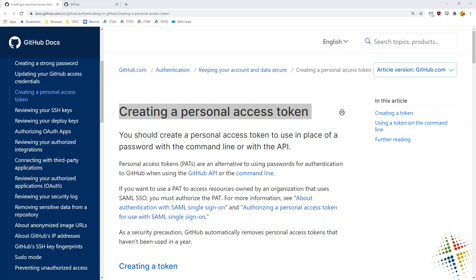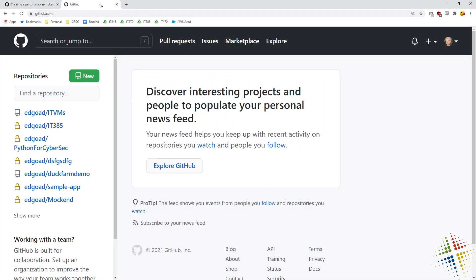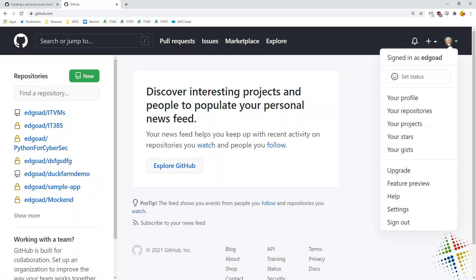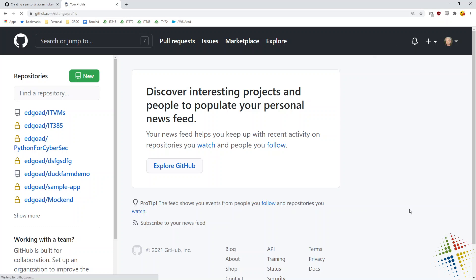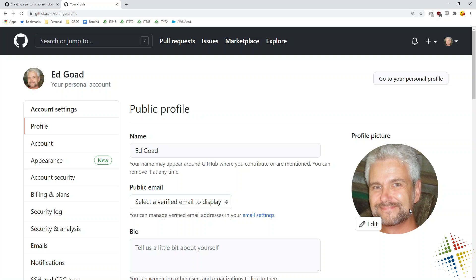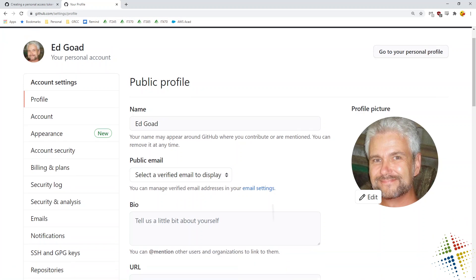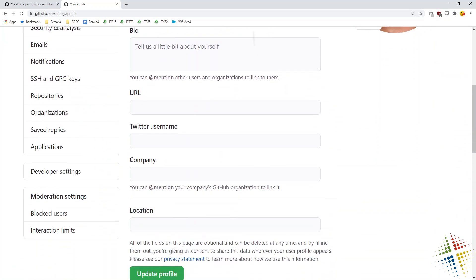So the first thing I'm going to start by doing is actually getting my own personal access token. So I've gone ahead in my web browser and I've logged into GitHub and I want to click on my avatar or my face up here and I want to click settings. The settings pop up and I want to scroll down on the left hand side to developer settings.